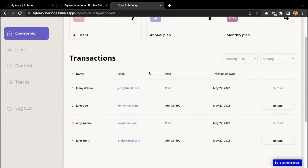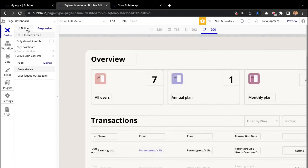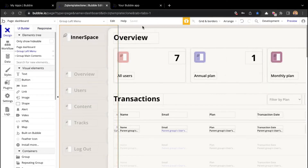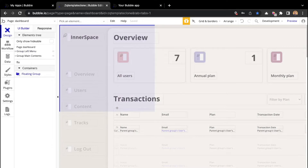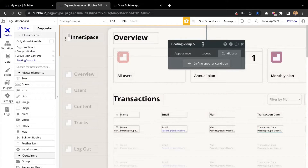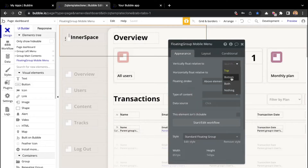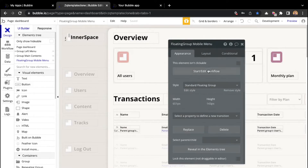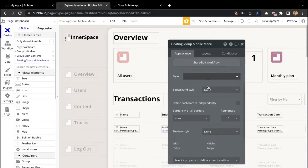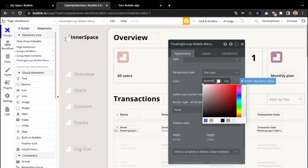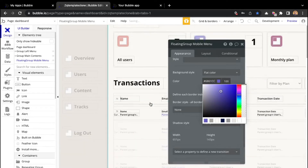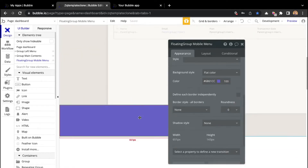I will enlarge the window. To add the menu, I will go to the UI builder and add a floating group. I will name it mobile menu. Under the appearance tab, we're going to say at the bottom. Let's quickly change its color so that we can see it more clearly — I'll select flat color and choose purple. We can see that it's at the bottom of the page.